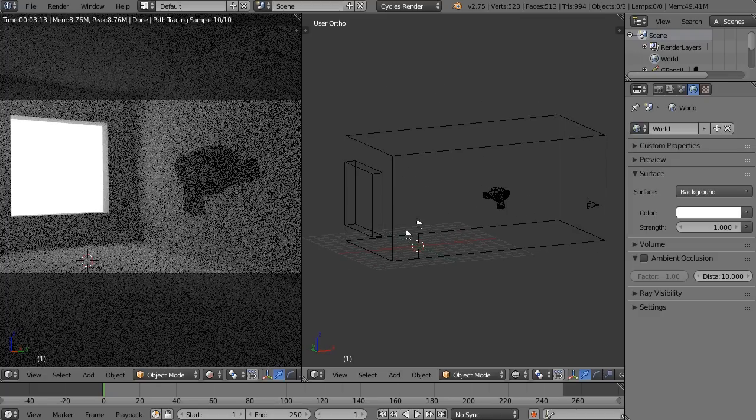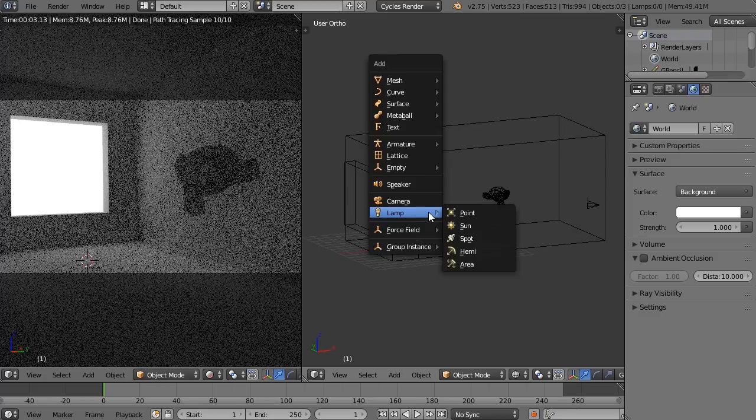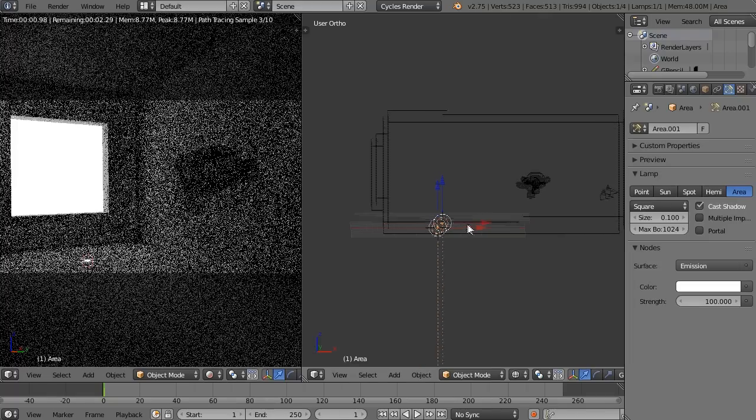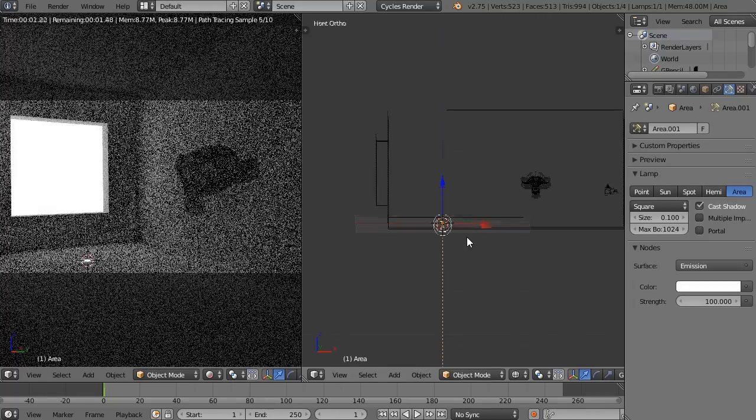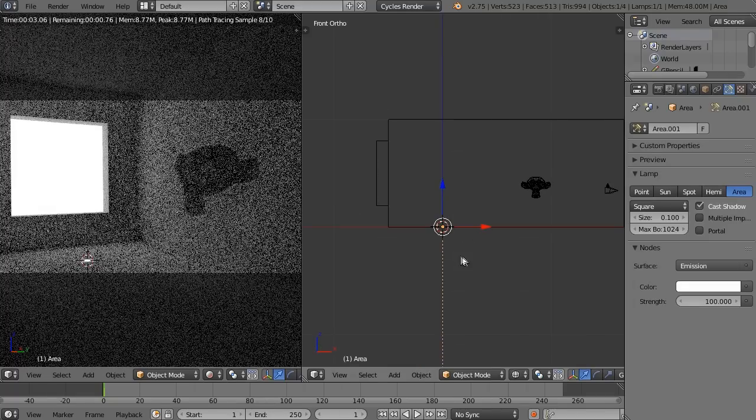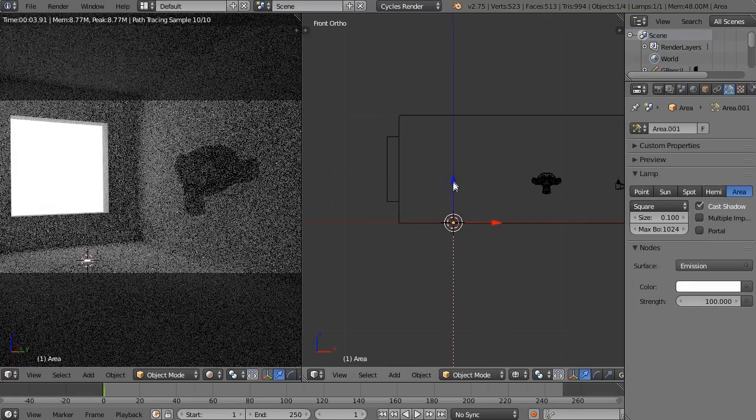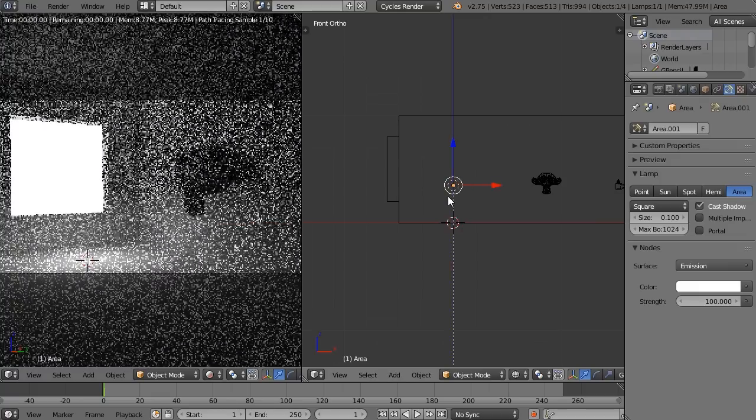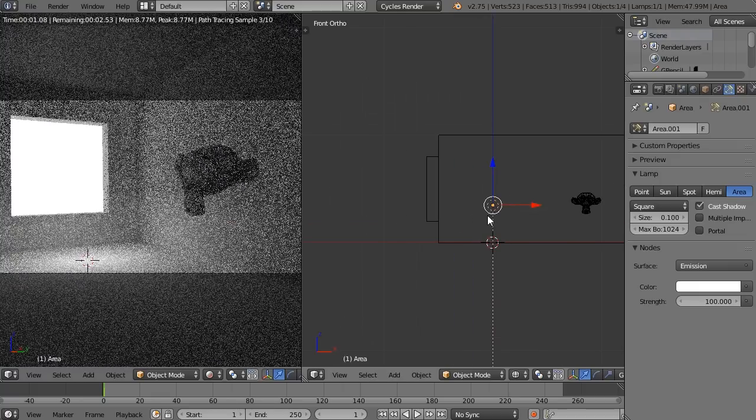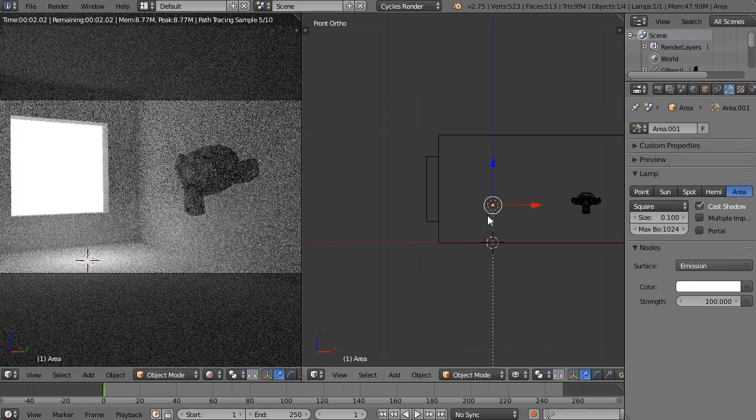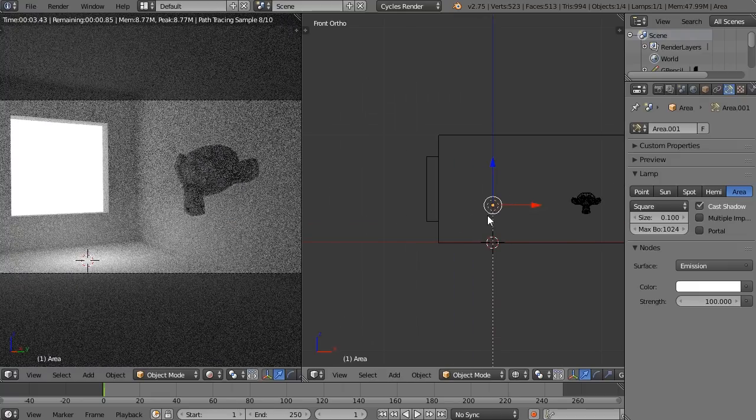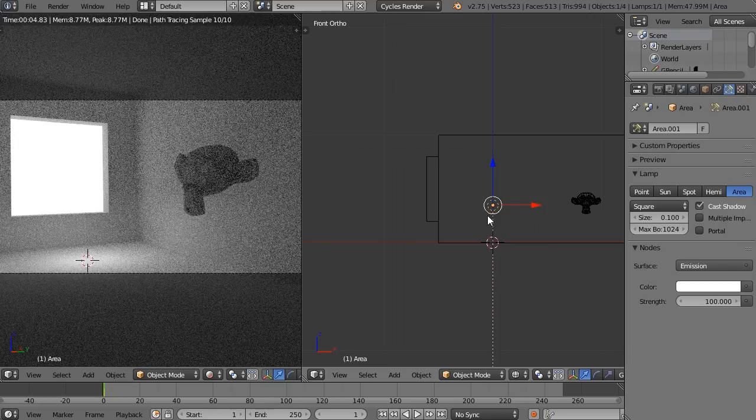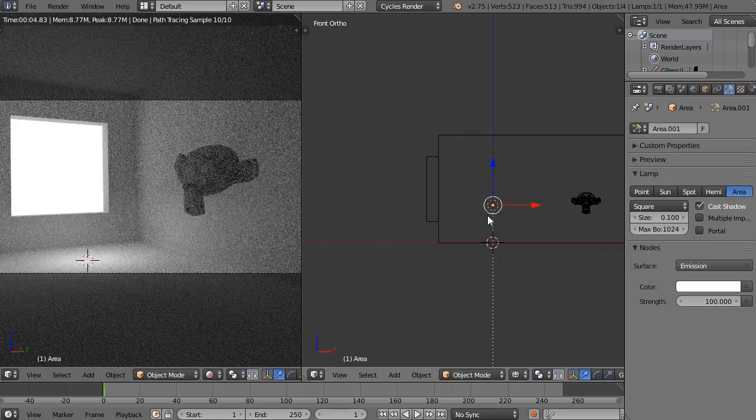To add a light portal, we need to add an area lamp. Let's go Shift-A, add lamp and area. This will add a regular area lamp, and we need to place it between the outside and the inside. This is our dividing line between what's less important and more important, which is the room.